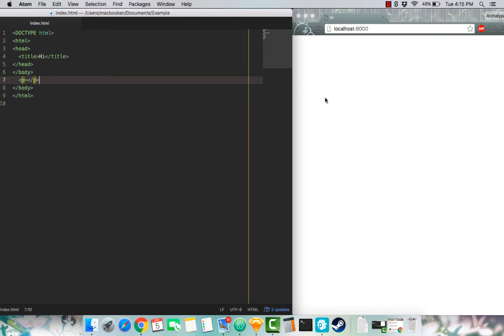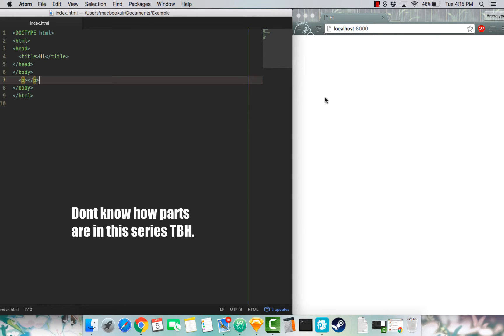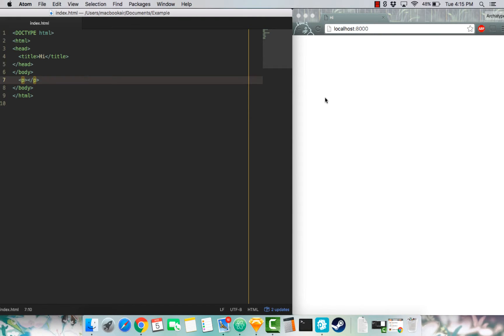Welcome to part 3 of this series. In this video we're going to go over semantic markup. Semantic markup are text elements that don't affect the structure of your web page, but add more information to them.